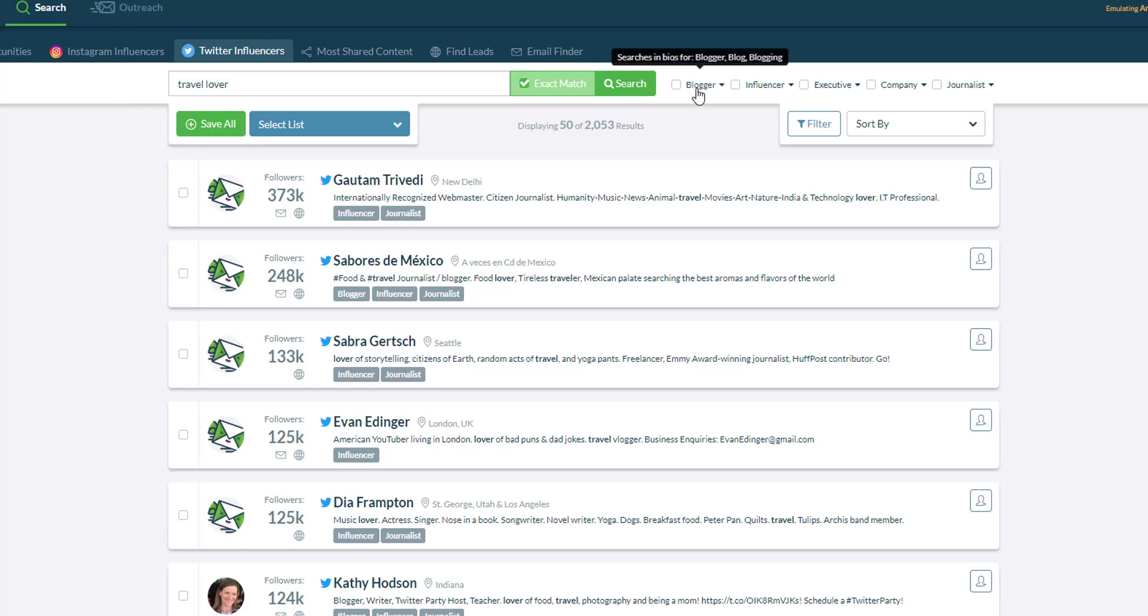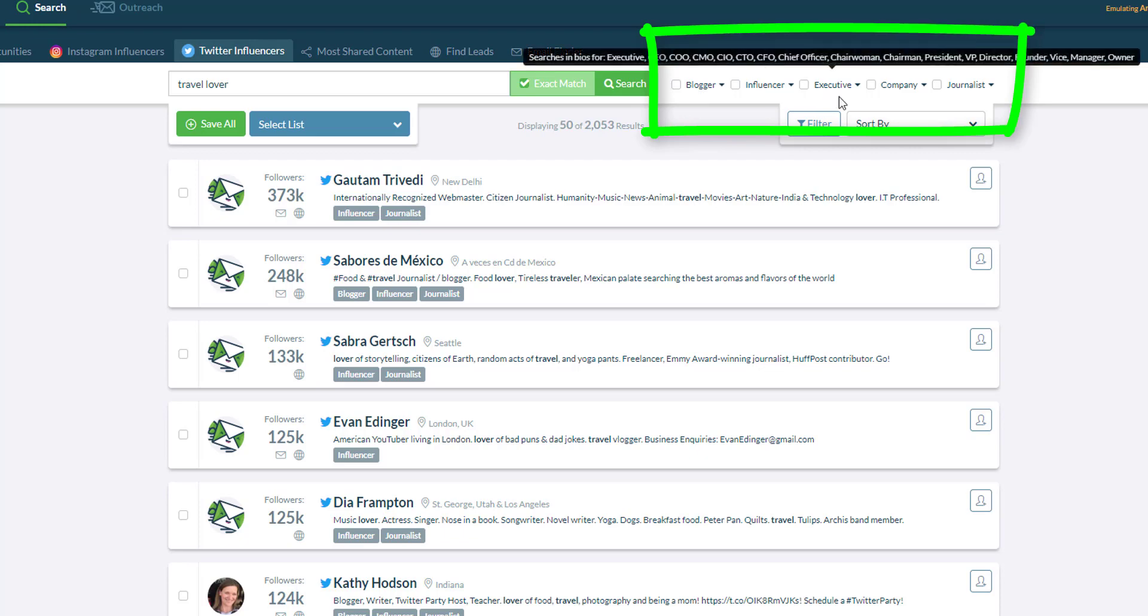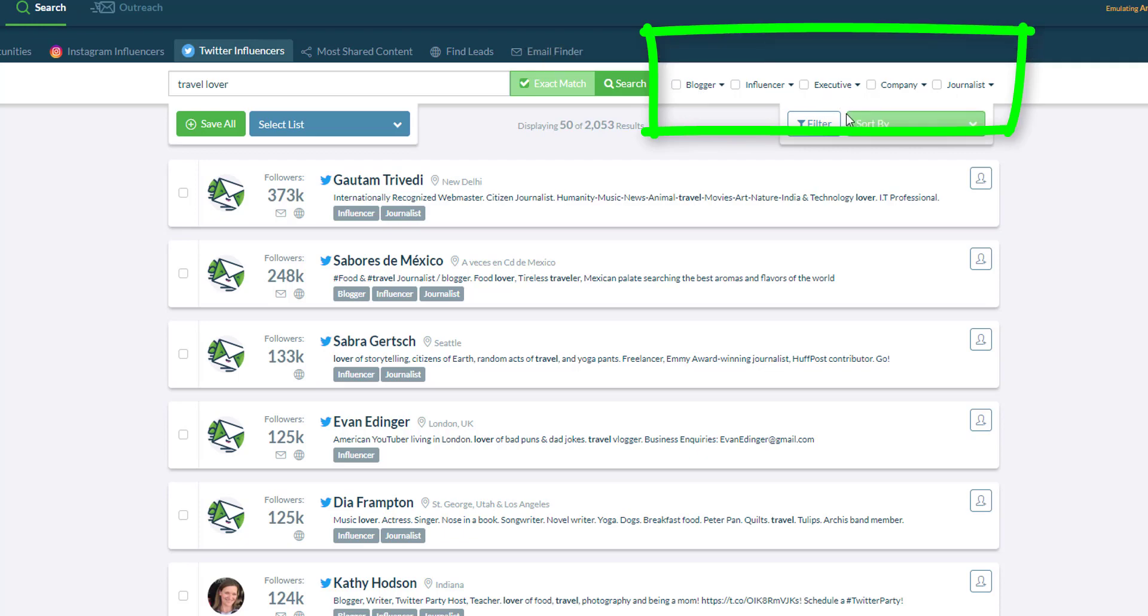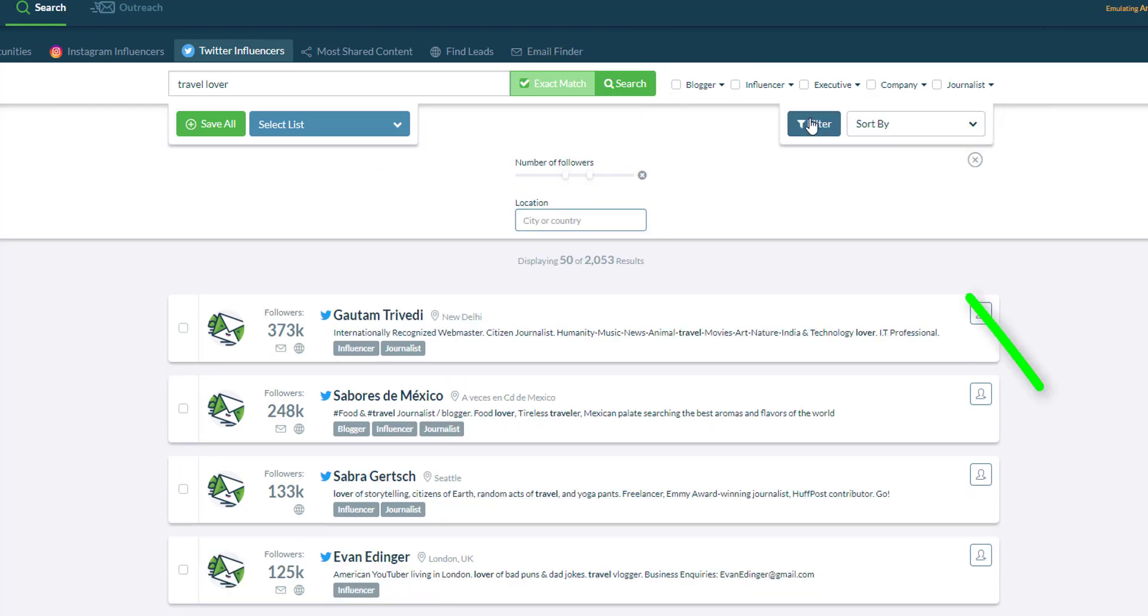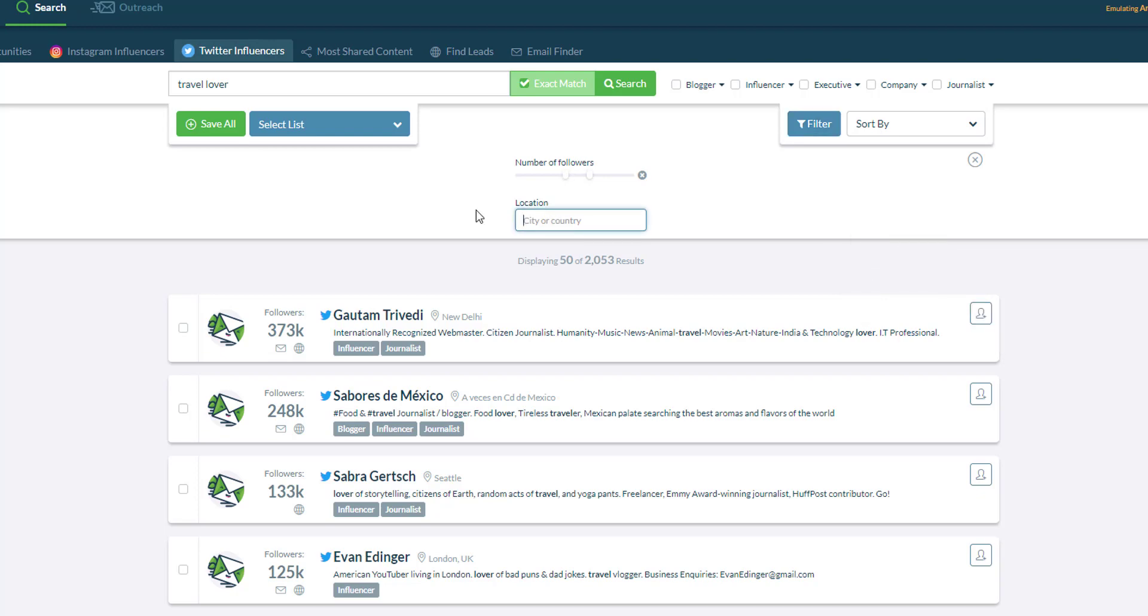You can also filter them by blogger, influencer, executive, company and journalists or you can use the filter button here to filter them down by the number of followers or by location.